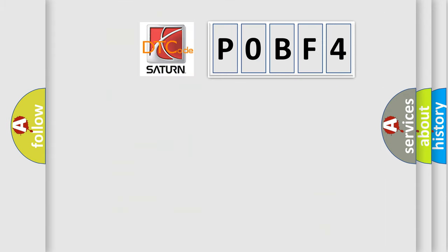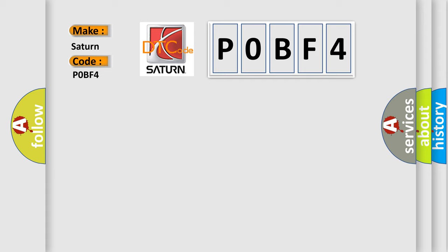So, what does the diagnostic trouble code P0BF4 interpret specifically for Saturn car manufacturers? The basic definition is rollover sensor performance.